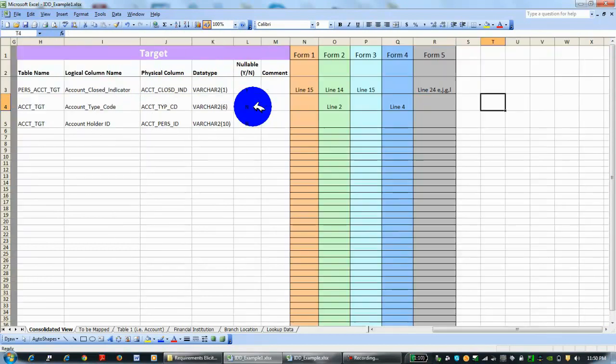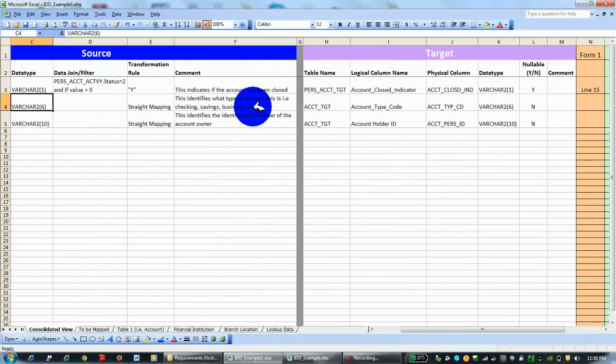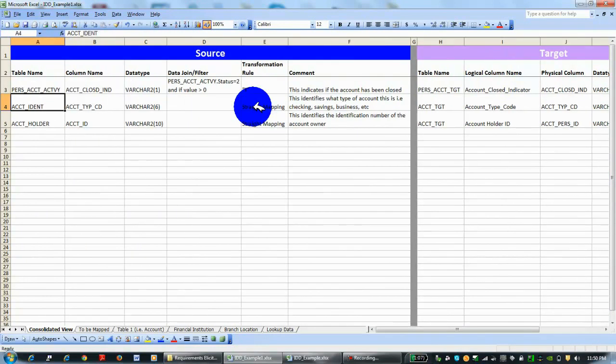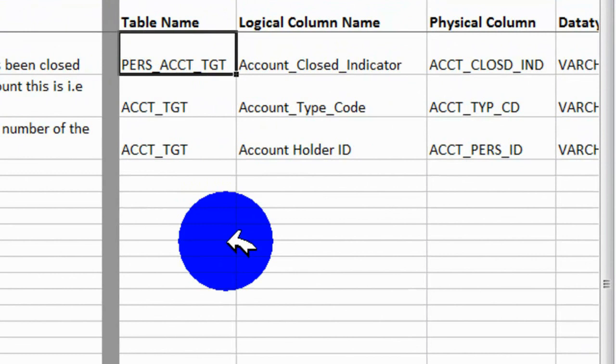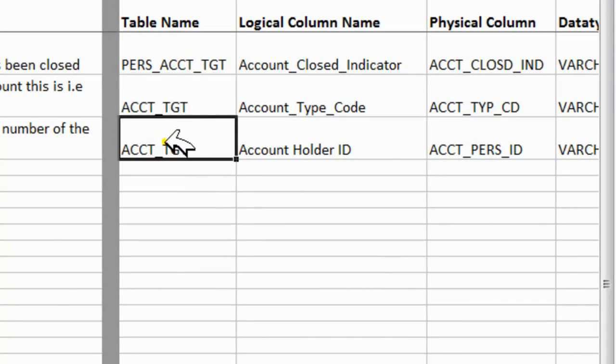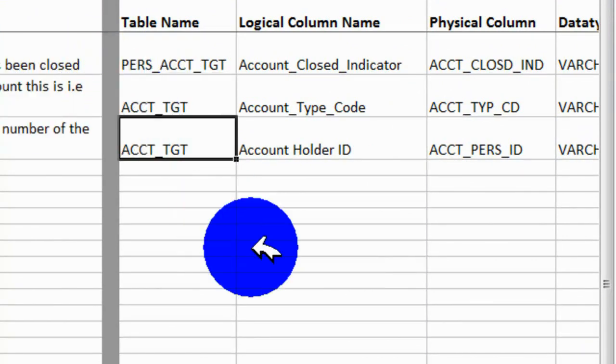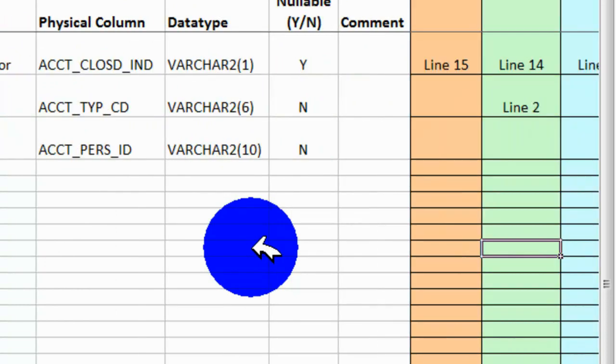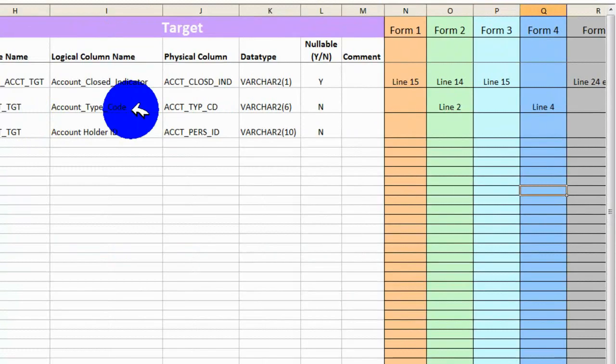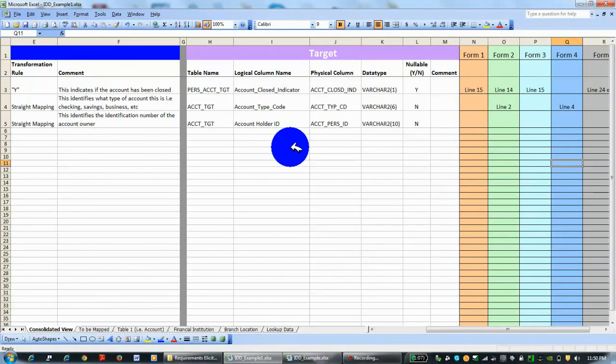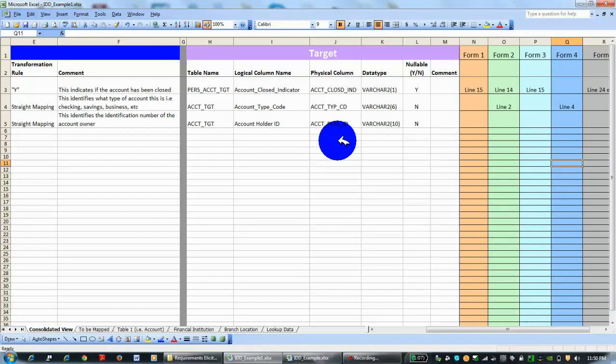When you look over here at the target table, you have the new names—they're not called personal account activity anymore; they're called personal account target, account target, and account target. So these two tables became one table. Look at the logical name, which is always nice because it basically has it spelled out, so it's more intuitive for the business user. But then you have the physical columns, which are always shortened because there are limits to how long a column name can be at the database level. You have to take that into account.